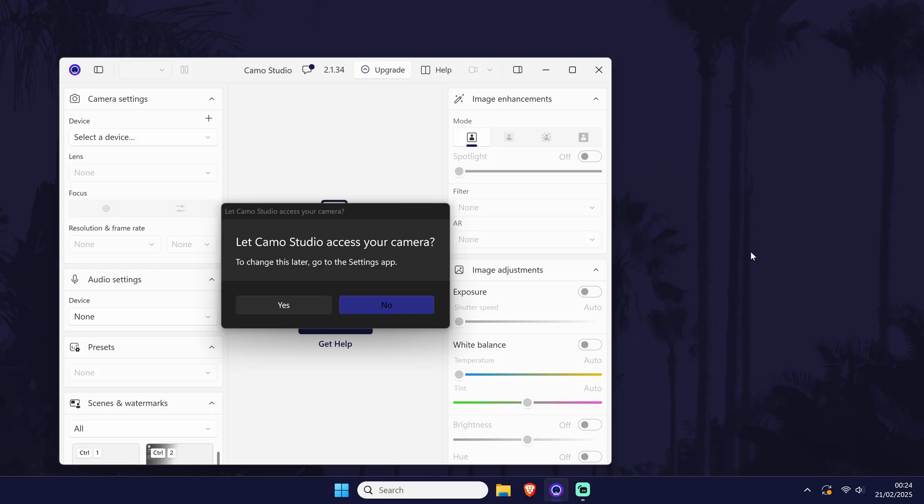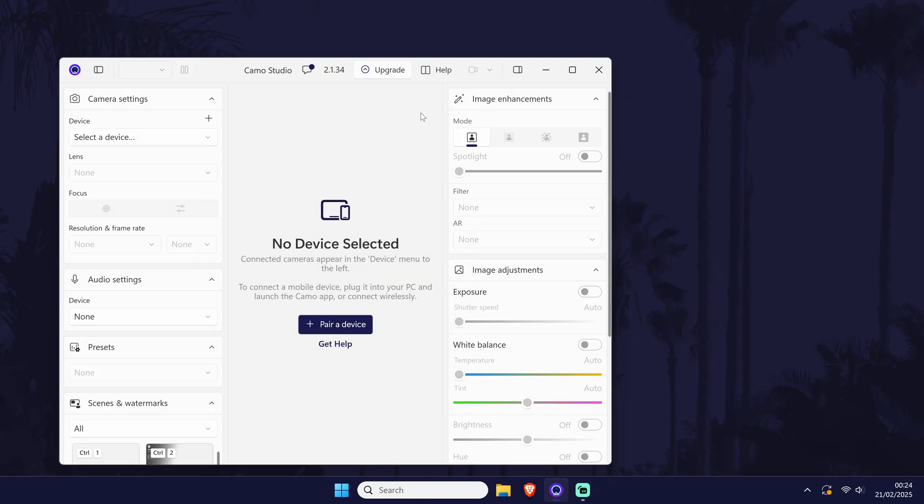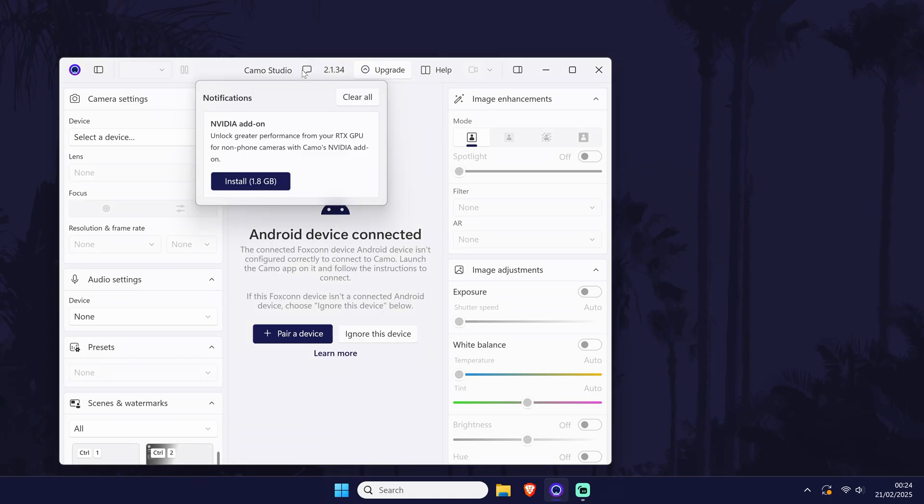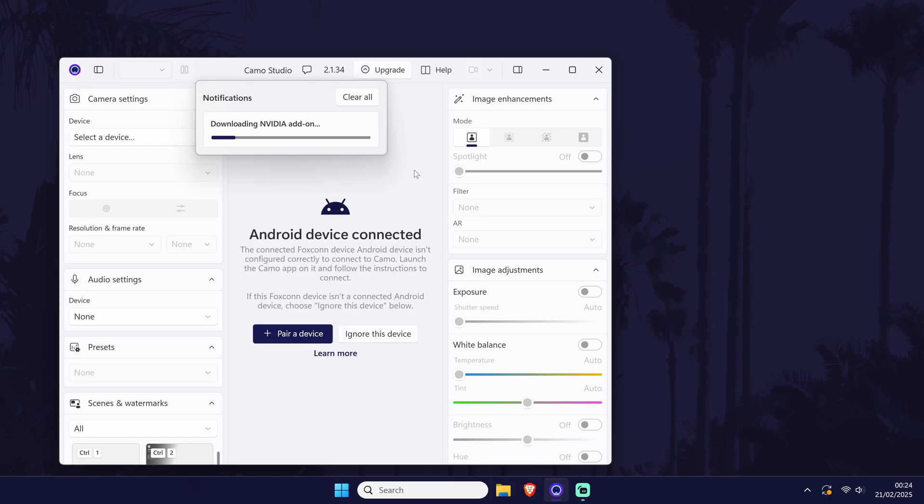Once this installs, you should get a pop-up asking you for permission for this program to use your camera. Make sure you allow this by clicking on yes. You can always change this setting or allow it later by searching for camera privacy settings in the search bar and opening this settings page.